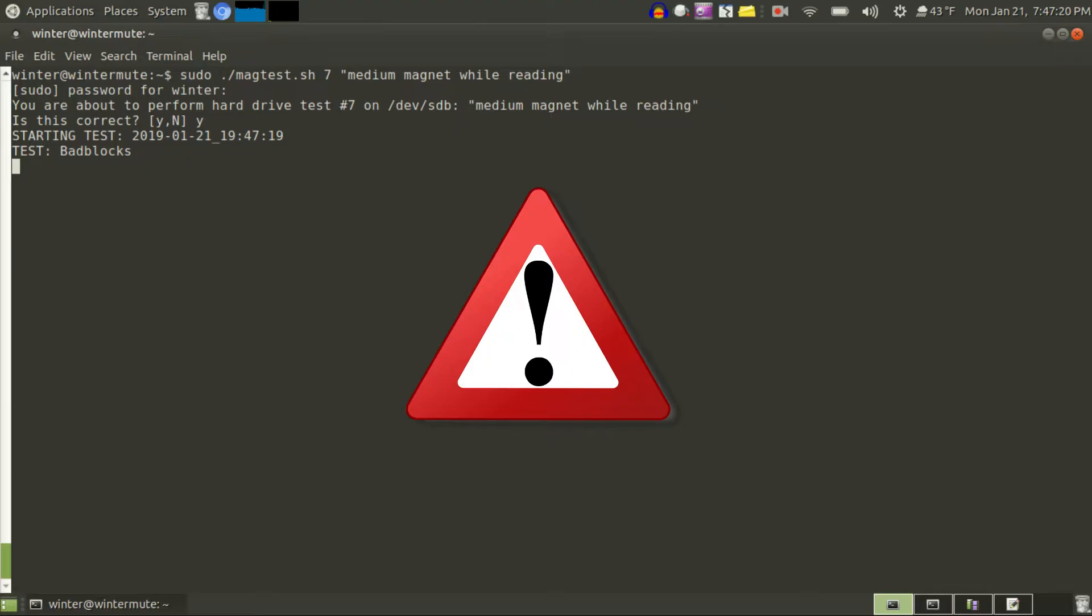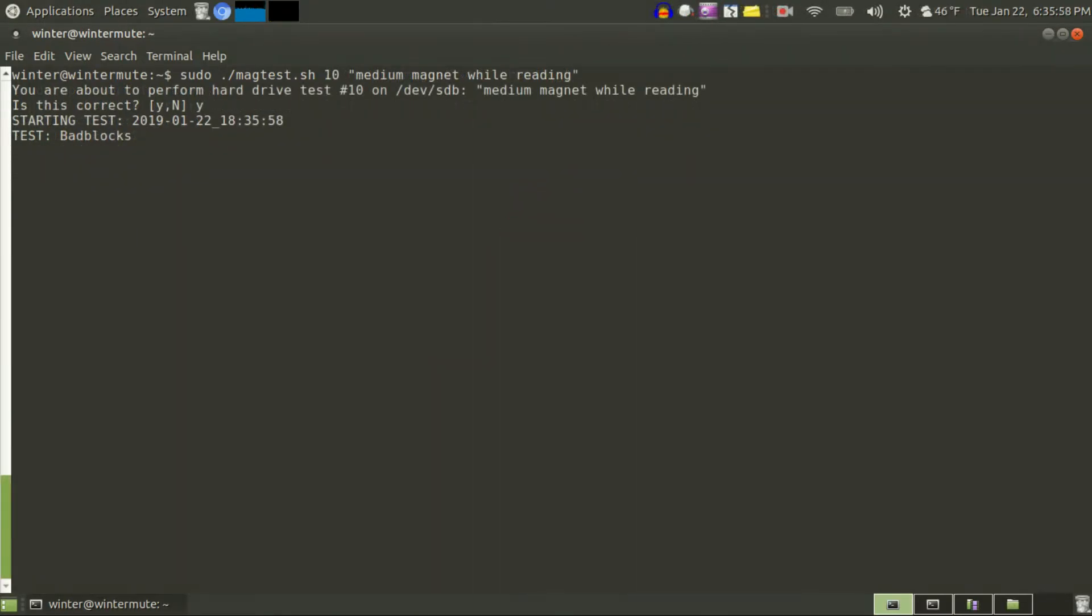At this point, the bad blocks command hung and wouldn't continue on to the other steps in the test. I modified my script so that if I control C on one of the steps, it still continues on to the next one. The bad blocks test never worked again after this.